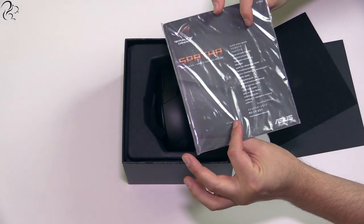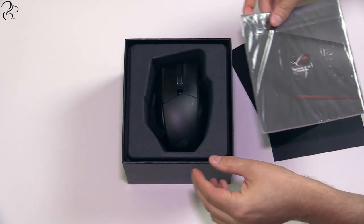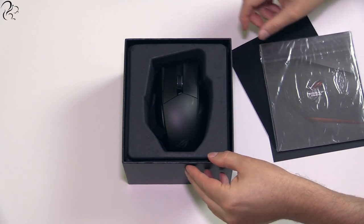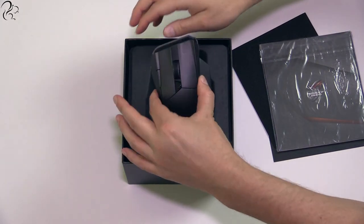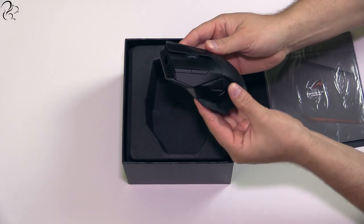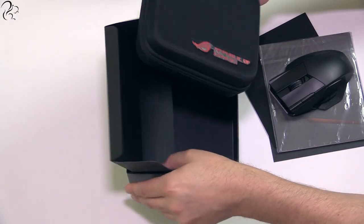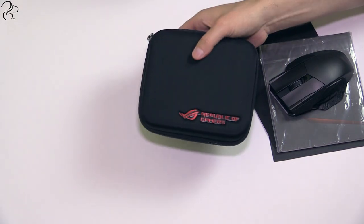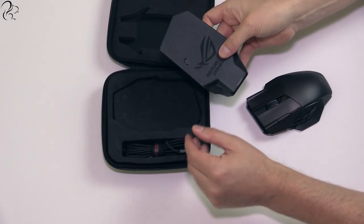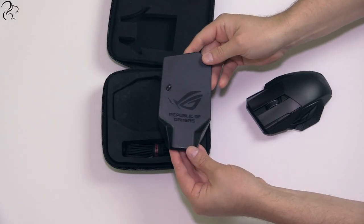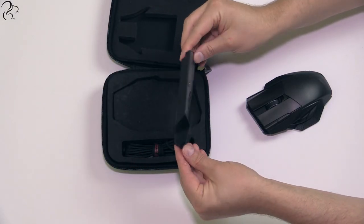In the box, apart from the warranty and manual, is the Spatha mouse itself. Also, you get a rather nice carry case, the wireless receiver and charging dock.